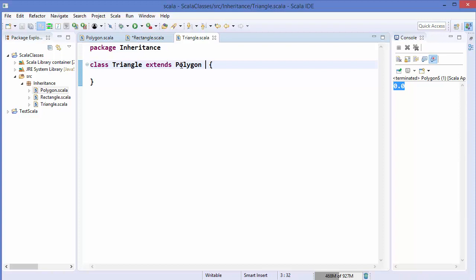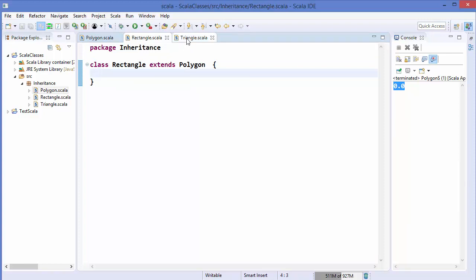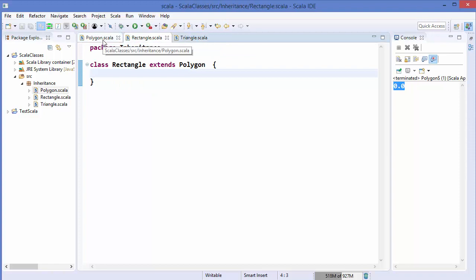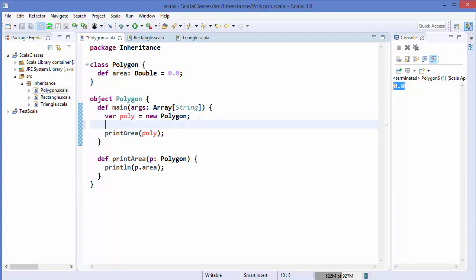Triangle is extending from Polygon, meaning Triangle is inheriting the characteristics from the Polygon class. Notice that I haven't added any method or member variable yet to the Triangle or Rectangle class. Now let's go back to the Polygon class and create an instance of our Rectangle class.